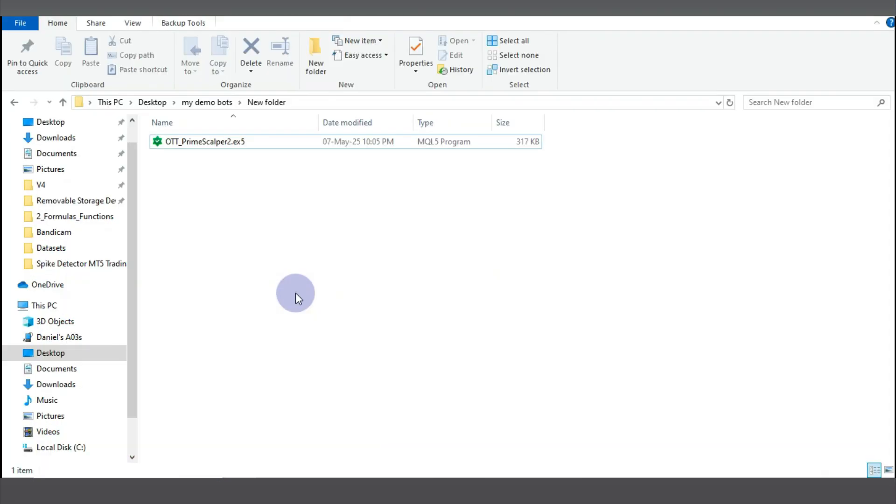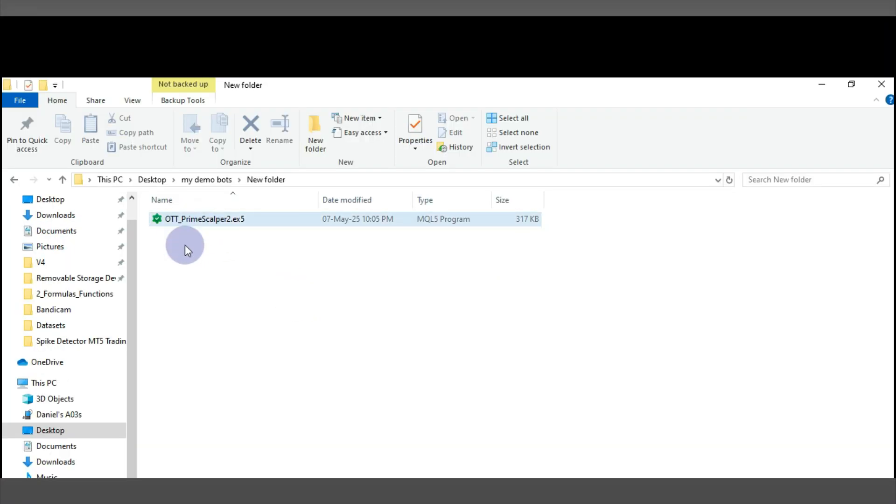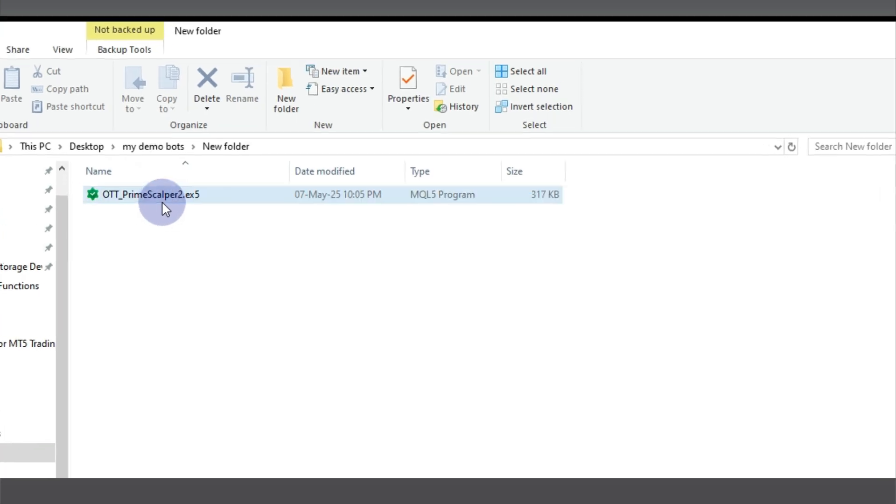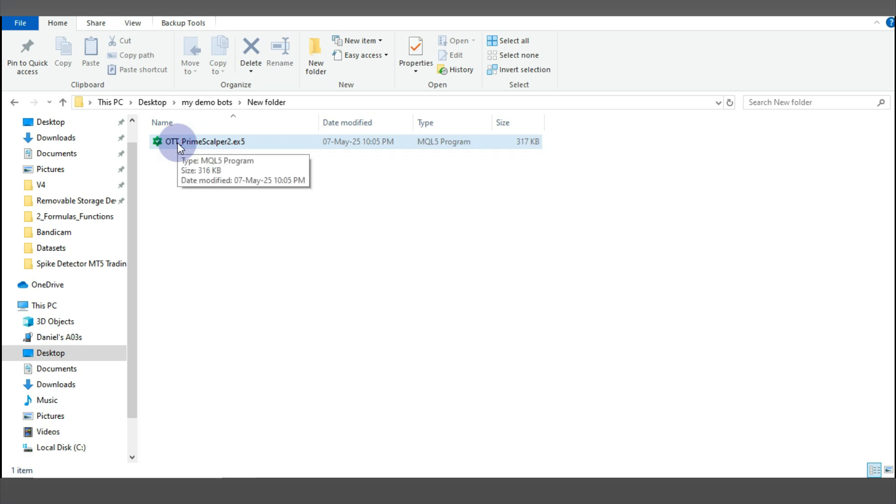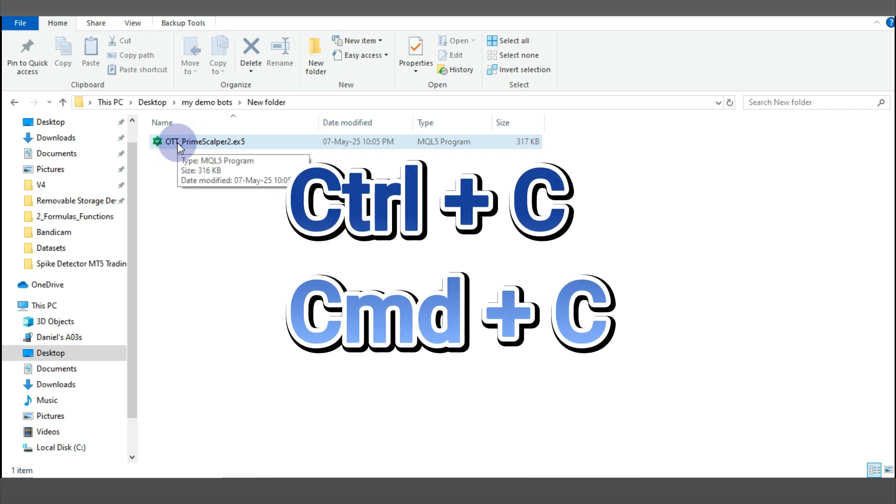Whenever you get a trading robot or you download the trading robot on MT5, you usually get a file like this. This is what it looks like. For you to be able to backtest this robot, you have to transfer it to your MT5.